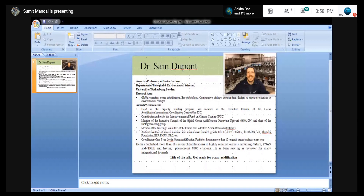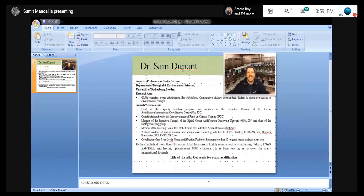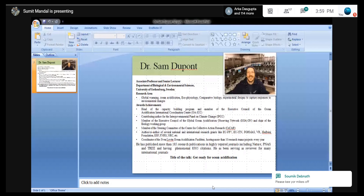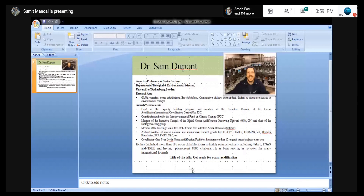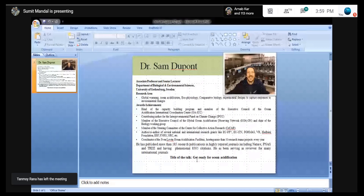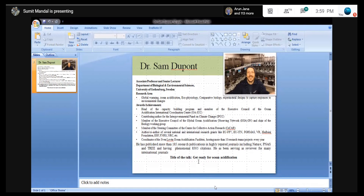He is a contributing author on the Intergovernmental Panel on Climate Change. He is a member of the Executive Council of the Global Ocean Acidification Observing Network, OAON, and Chair of the Biological Working Group. He is a member of the Steering Committee of the Centre for Pollution Reduction Research, and author and co-author of several national and international research grants, including EU-FP7, EU-ITN, TORMAS, and VR.